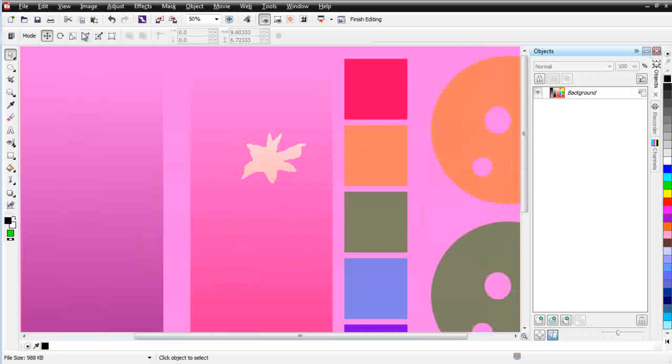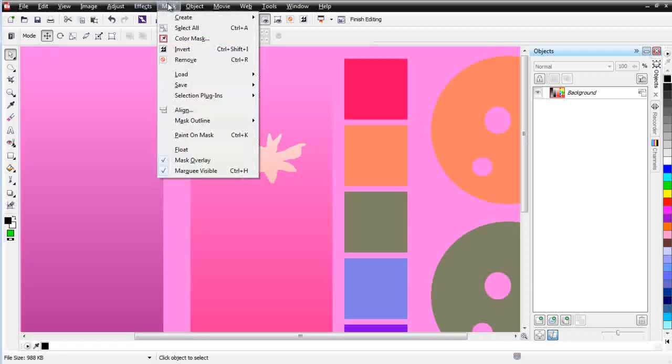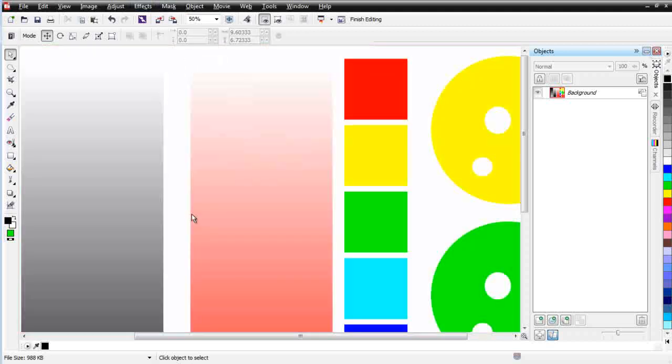So we'll go ahead and wrap here. This is just some fundamentals on masking to get you started, and you can do some experimentation with this. Before you know it, you'll be very comfortable working with masking, because now you understand what masking is and some of the things that you need to know about it. We'll continue in our next session. We'll be right back.